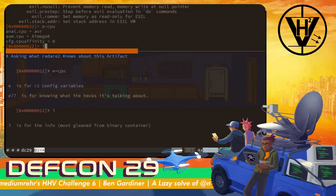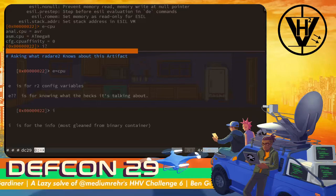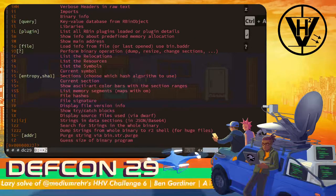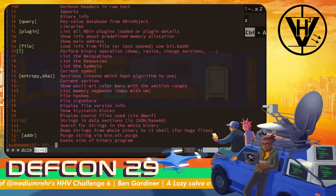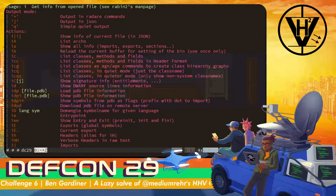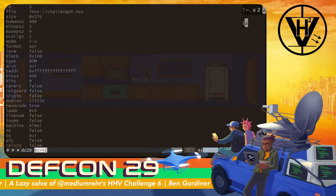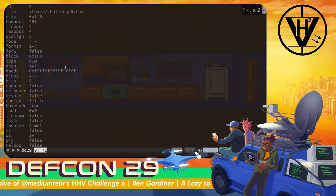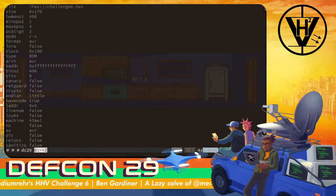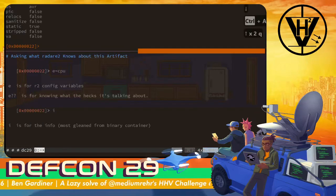What else does it know about this binary? I is for information about the container. When you're in doubt about a command in Radare, you can always throw a question mark on the end of the command and it'll print the help. I gets info from the open file. We're going to do I all by itself — format is AVR. It knew. We don't need to know how; we just need to solve the challenge.